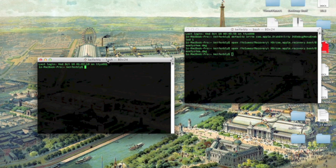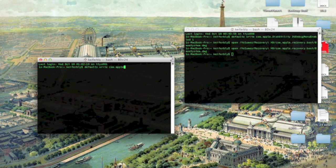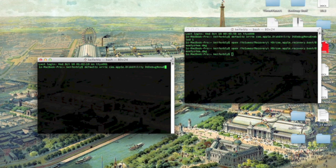What you're going to want to do is type: defaults write com.apple.DiskUtility DUDebugMenuEnabled 1 — and then press Enter. Once you've done that, you're going to want to open Disk Utility.